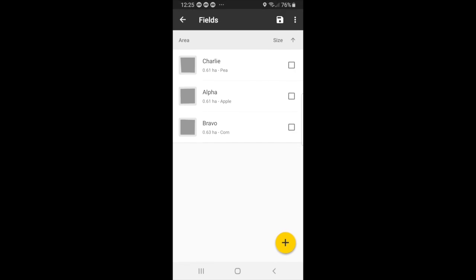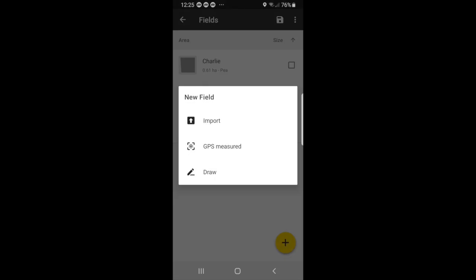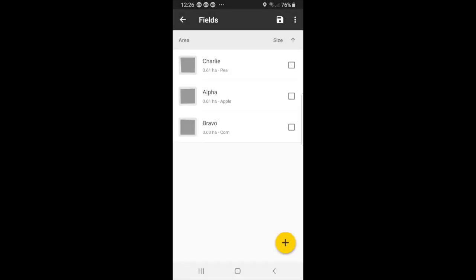And here you see your three fields that we already have. If you want to add a new field, you can press plus. And you can either import it, use GPS measurement, or draw it. But for now, we will just choose one of the current fields we have.